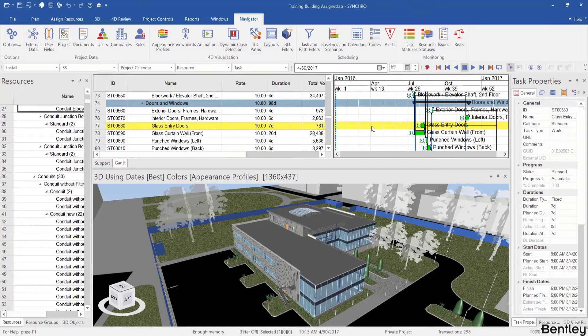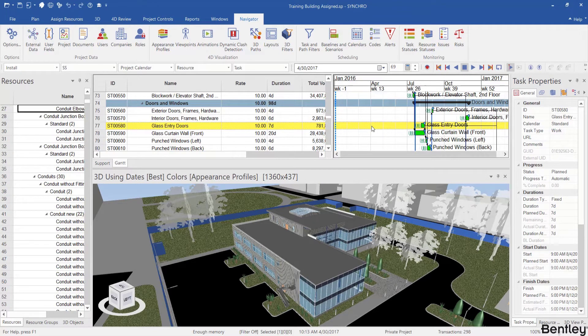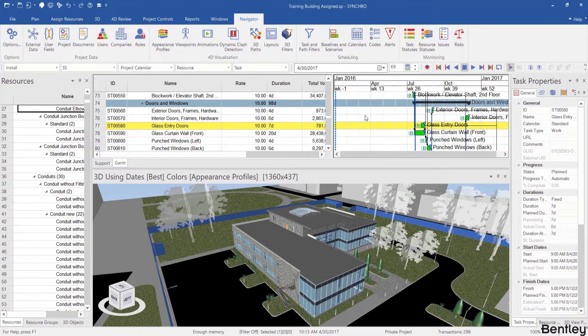That's enough about schedule navigation for now, so pause the video and make sure you practice all of these before we move on to navigating the 3D model.